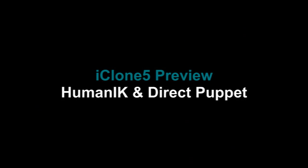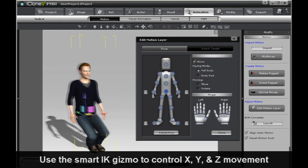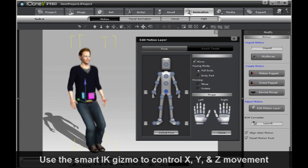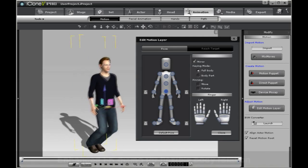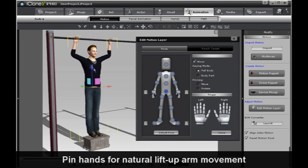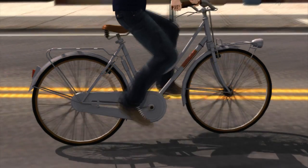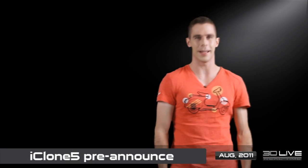To start, we have human IK animation capabilities. This means you can take your character's arms, your limbs, and pin them to certain objects and create cool animations, like doing chin-ups, riding a bike, or playing an air guitar. Just like that.